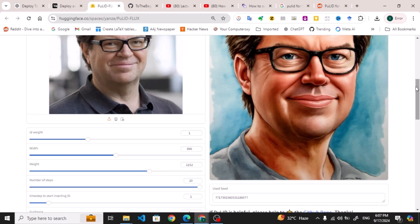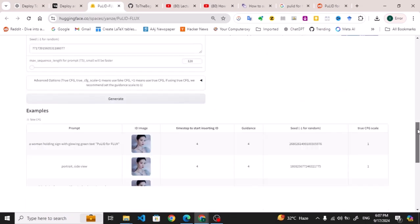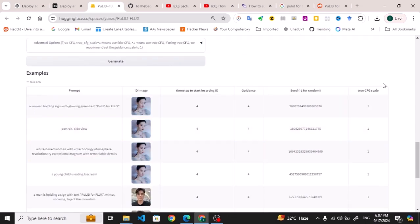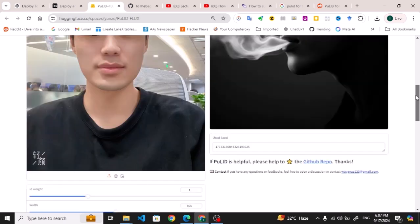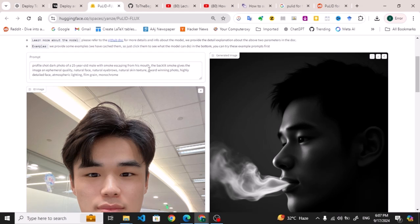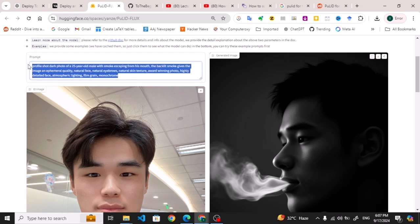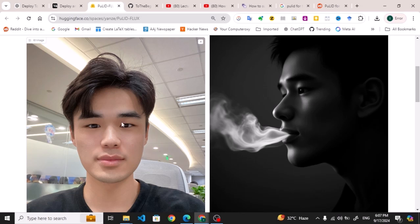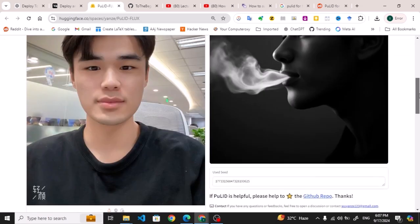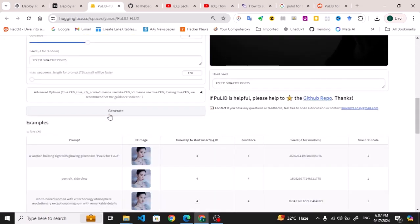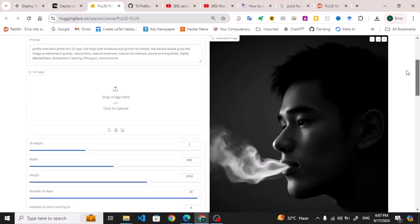You can upload other images from here. If we have here this image, let me have here the ready-made one. You can look at the prompt: profile shot, dog photos of a 25-year-old male with smoke escaping from his mouth. It has generated these. These are already available, and you can see the ID image, and from it, it has generated this one. You can upload your own images and other images as well. So let me upload some image.